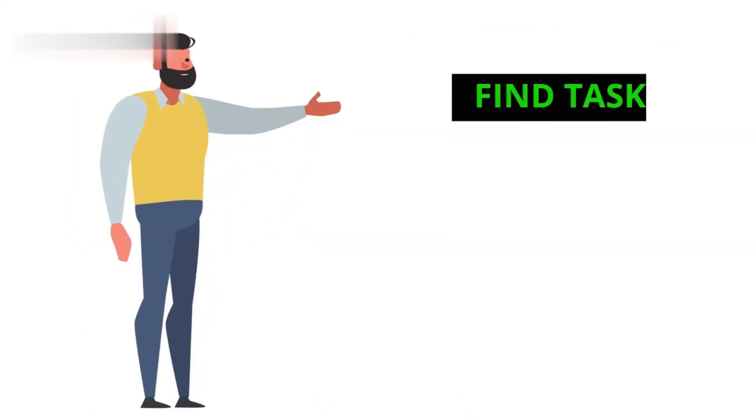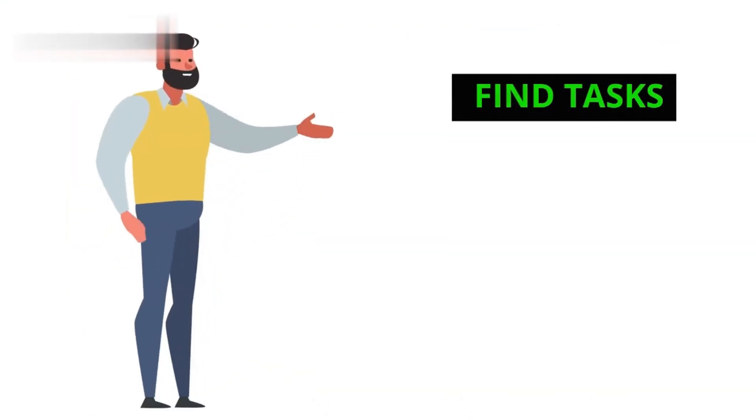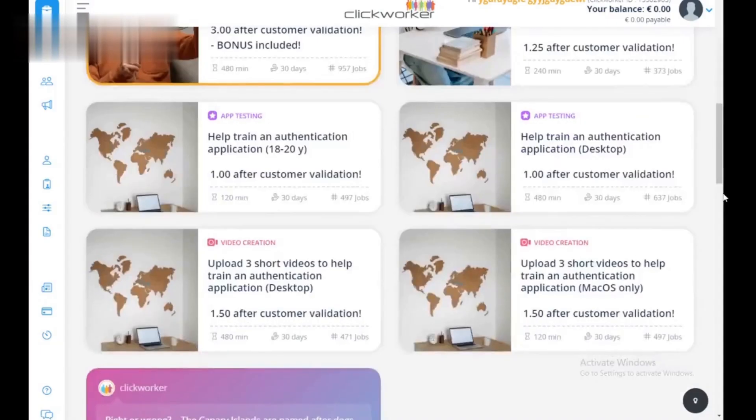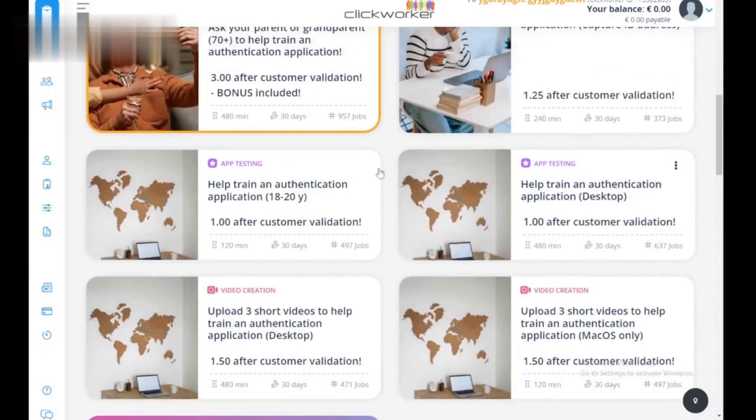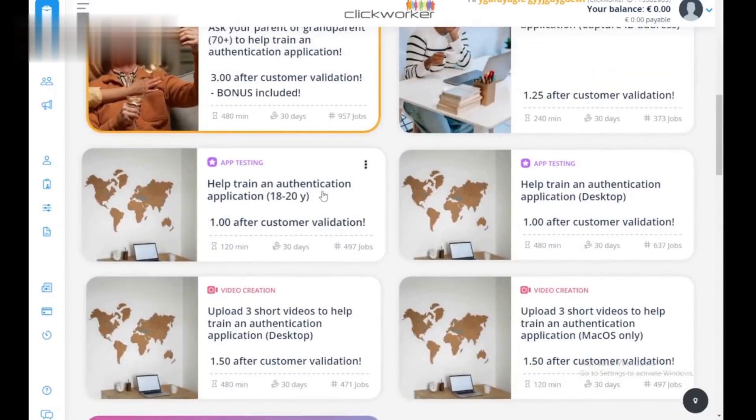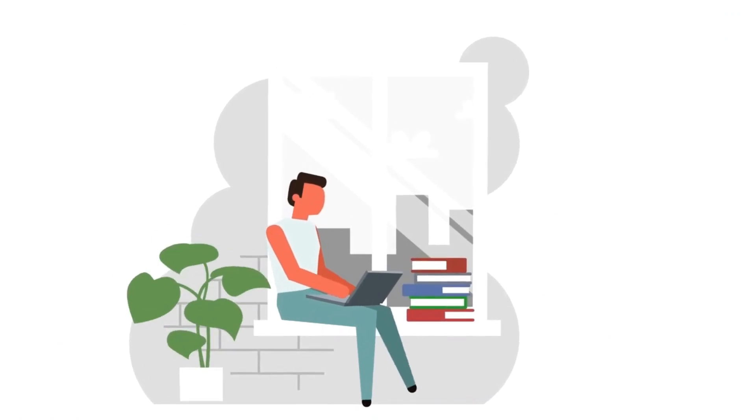Step 3: Find tasks. Once approved, log into the Clickworker Marketplace. Tasks are listed with clear descriptions and earnings. Choose one that interests you and fits your skills.